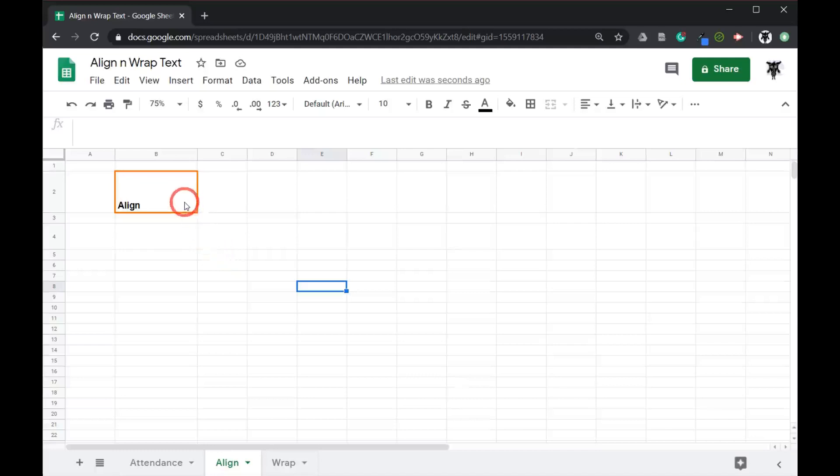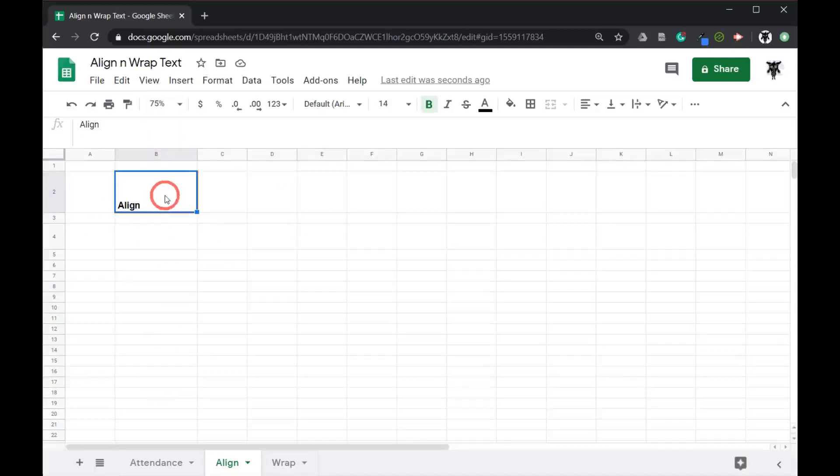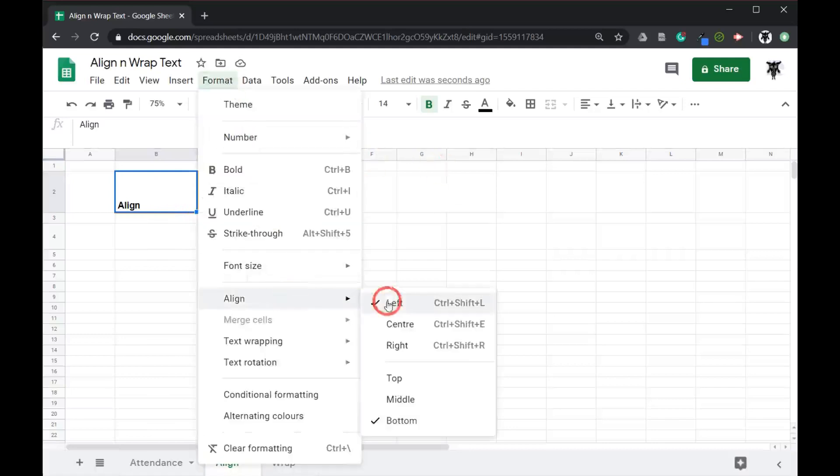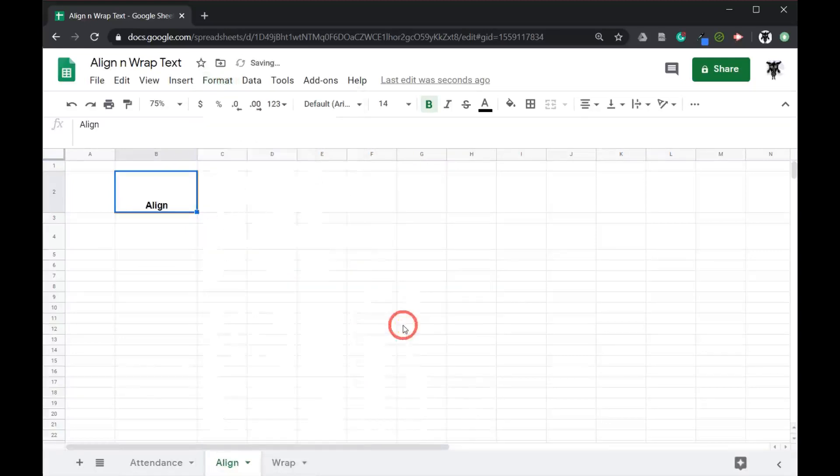So there are two types of align in Google Sheets. First we have our horizontal align and we have our vertical align. To align text horizontally we can use two approaches. First we can go up to format, we can go down to align and you can see here it's currently set to left. We can change that to center by clicking center.